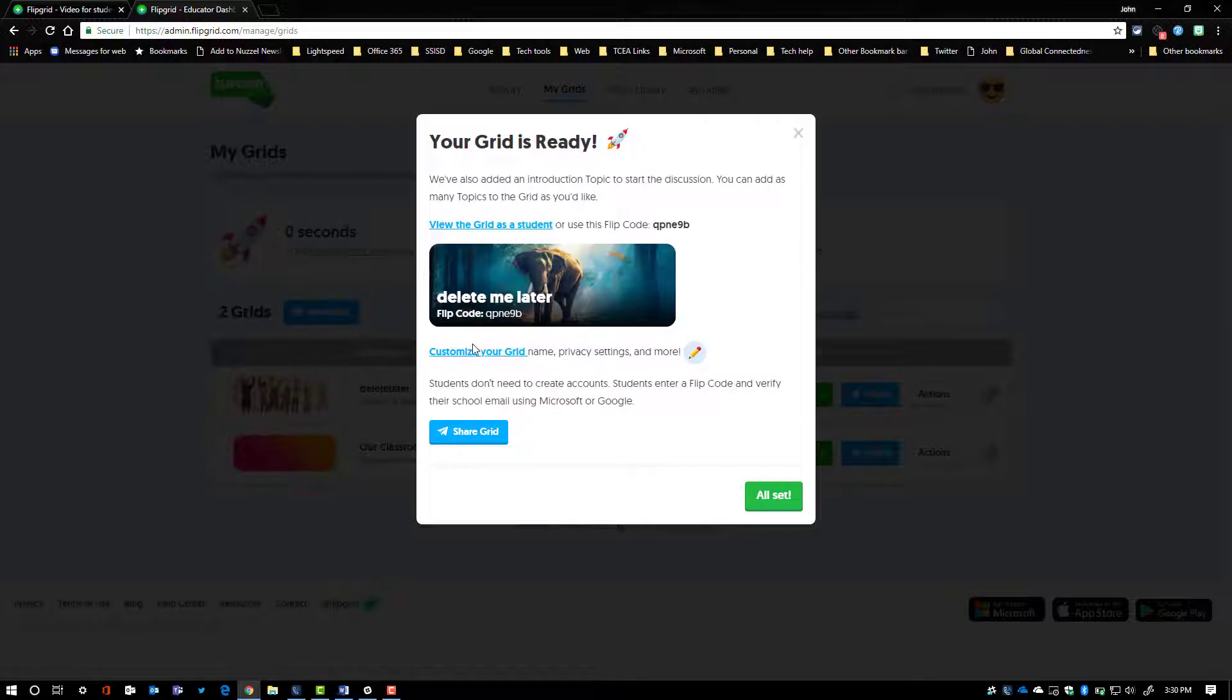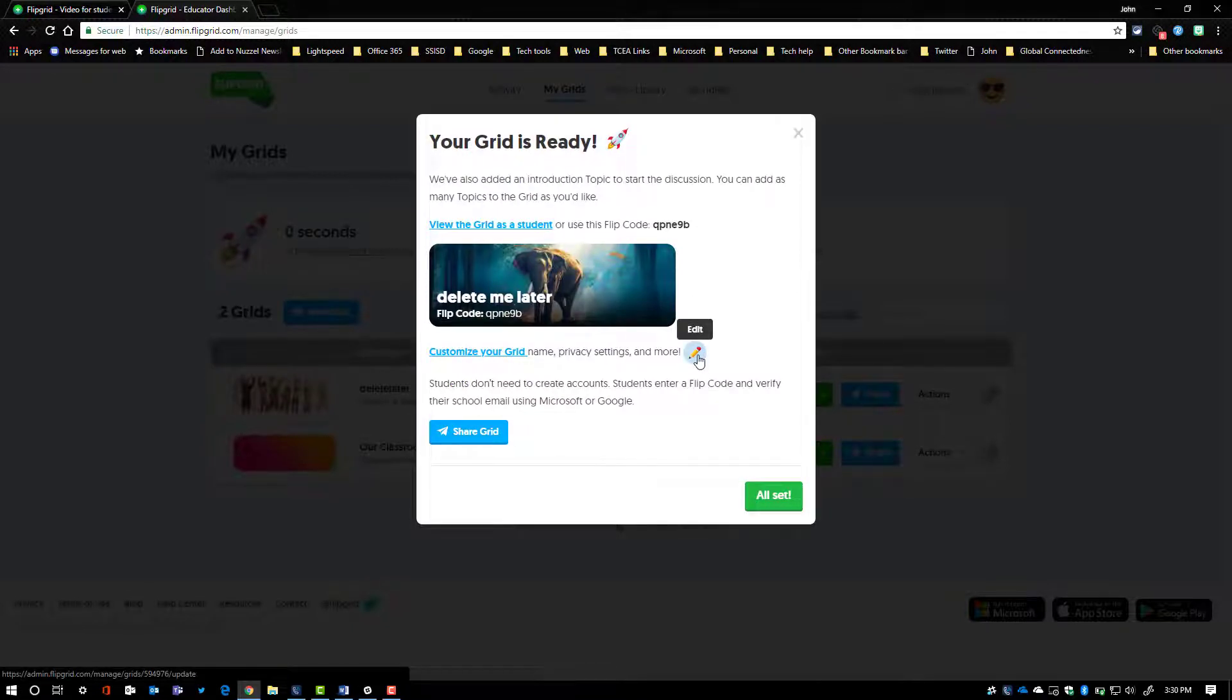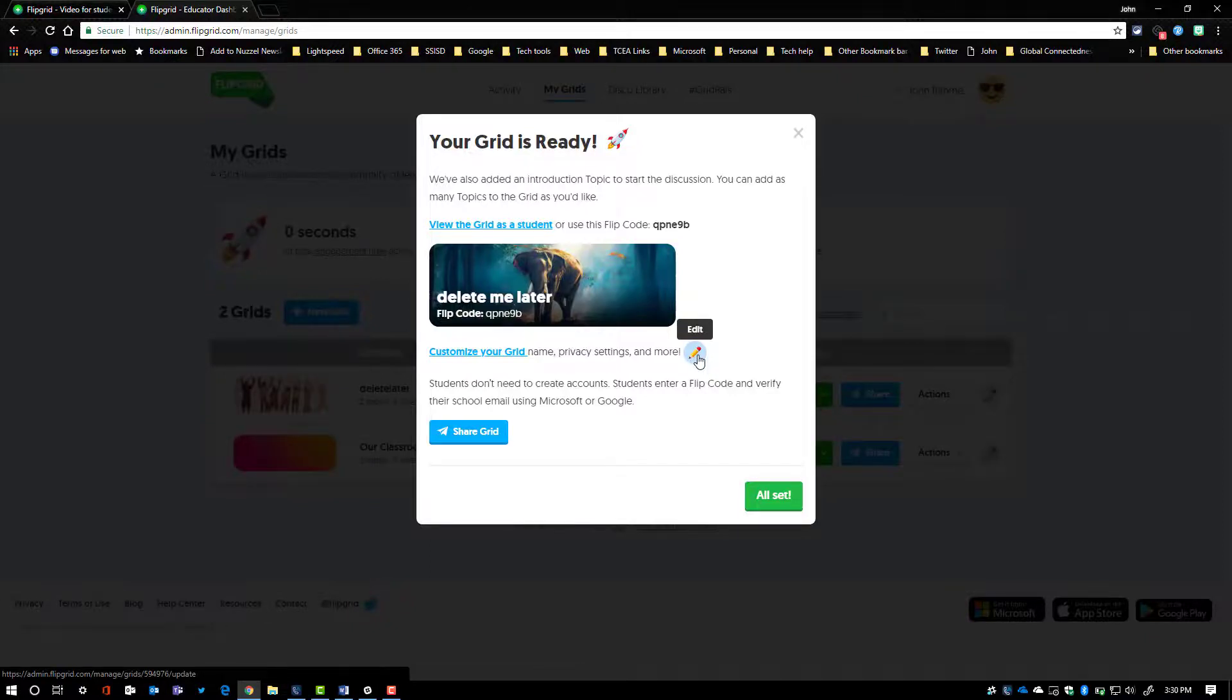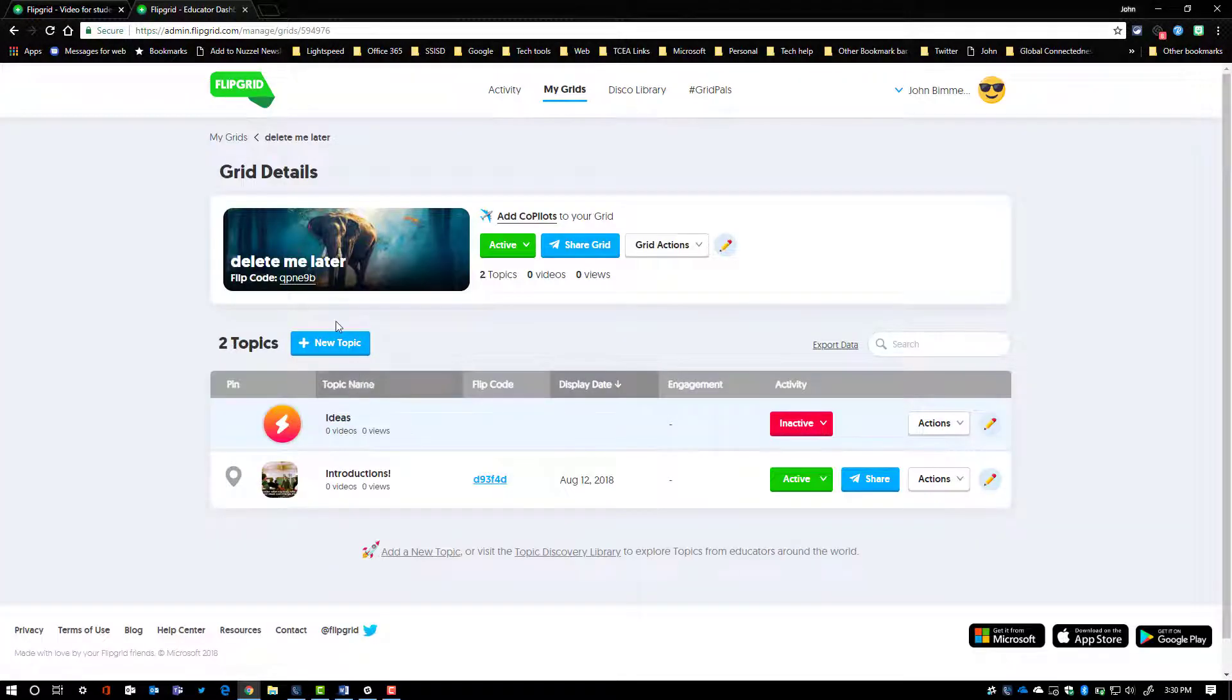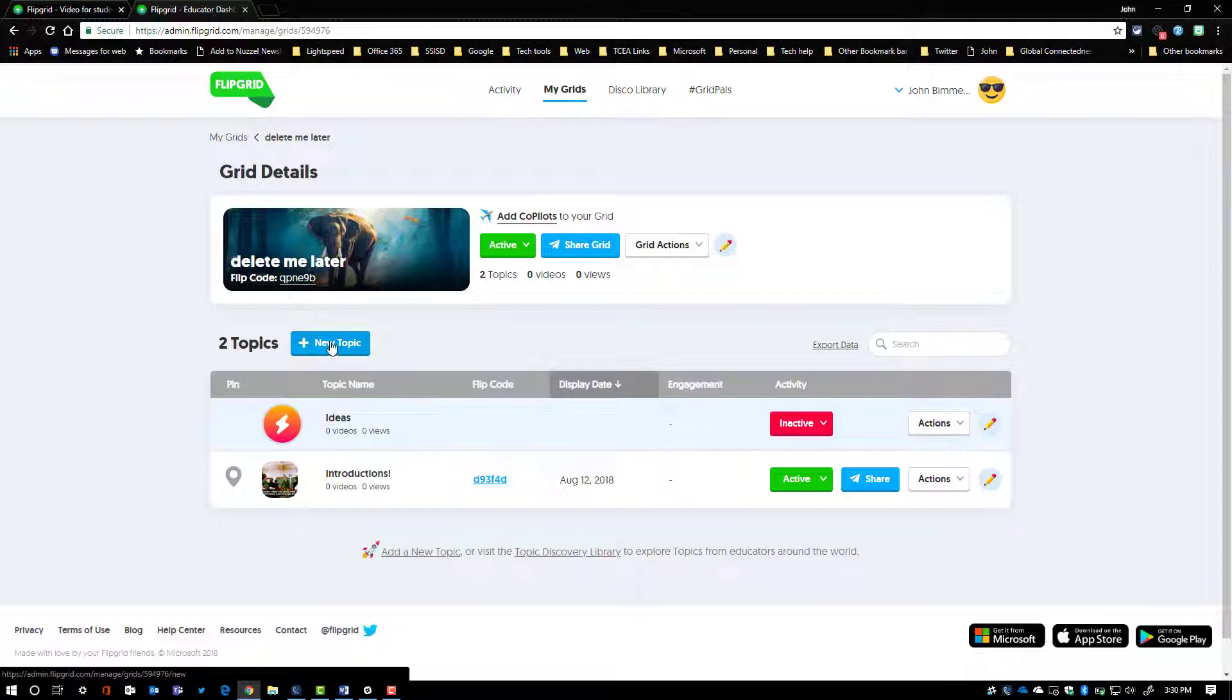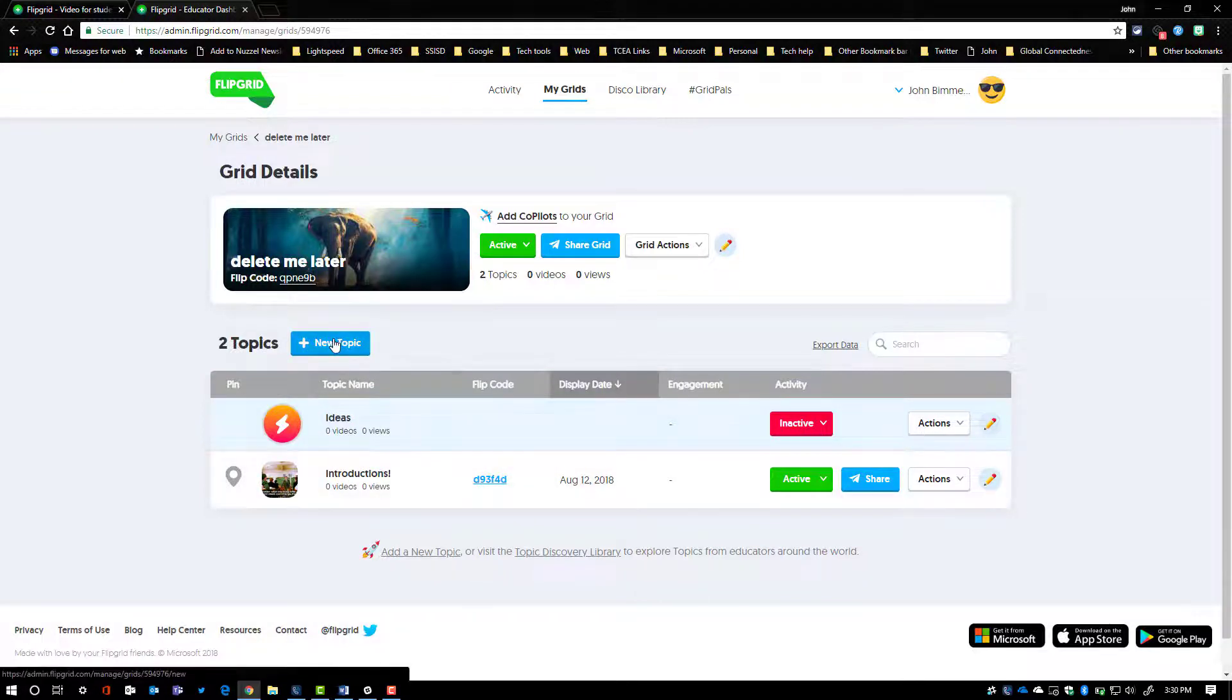Then the standard window pops up that lets you go back and customize your grid if you'd like to, add passwords to it, moderate all the different pieces that are available within the grids and creating topics and everything else. I'm just going to say that we're all set. And we come back in here and now it's already got me listed in my grid. We know that we have the introduction topic that's automatically there or we have the option of selecting new topics.